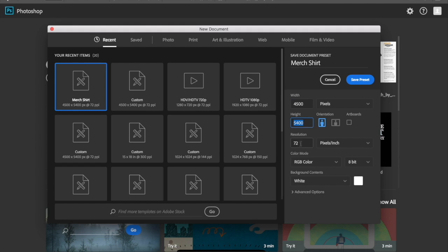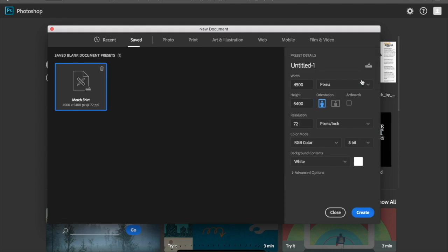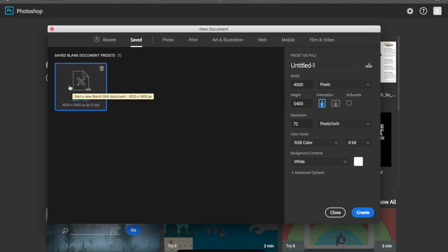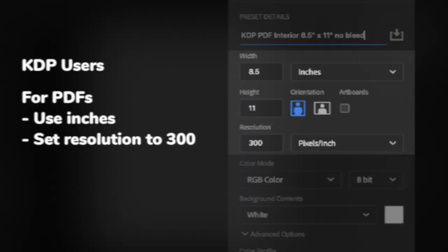The resolution doesn't matter. Hit 'Save preset' and now we have this saved, so each time we create a new document we can just click on 'Saved' and then click on this — automatically we have our merch dimensions right here.